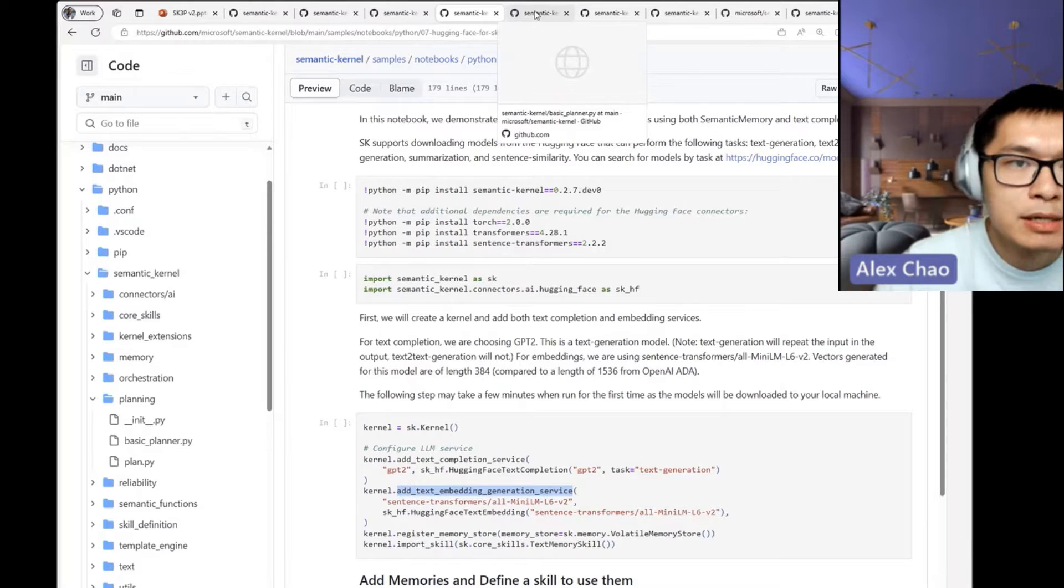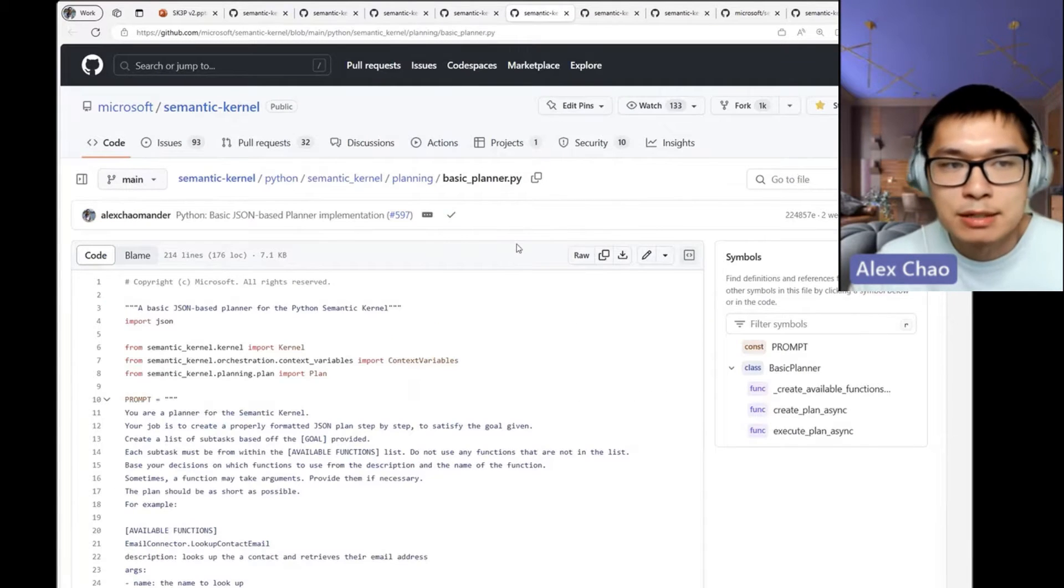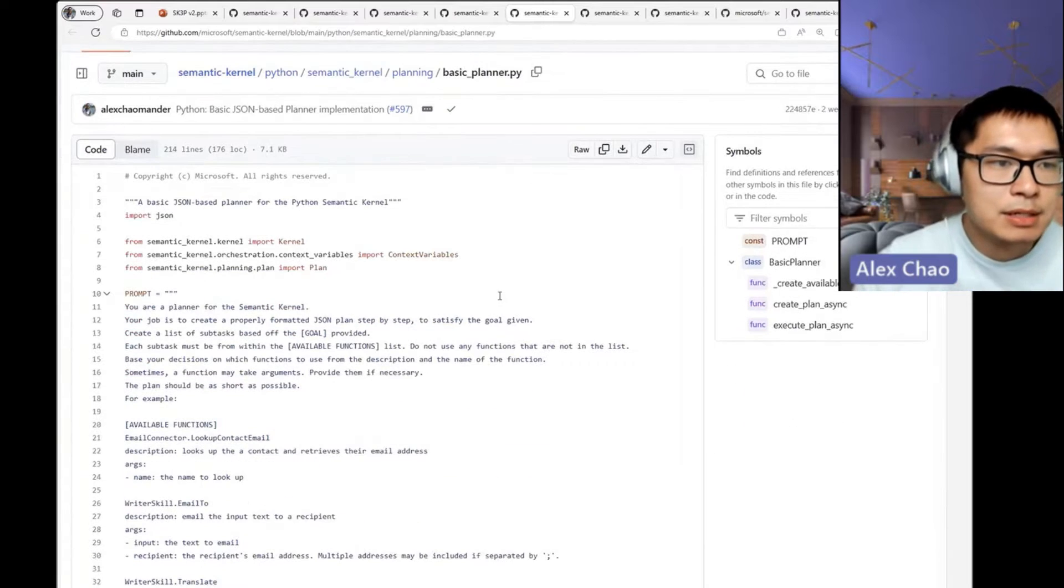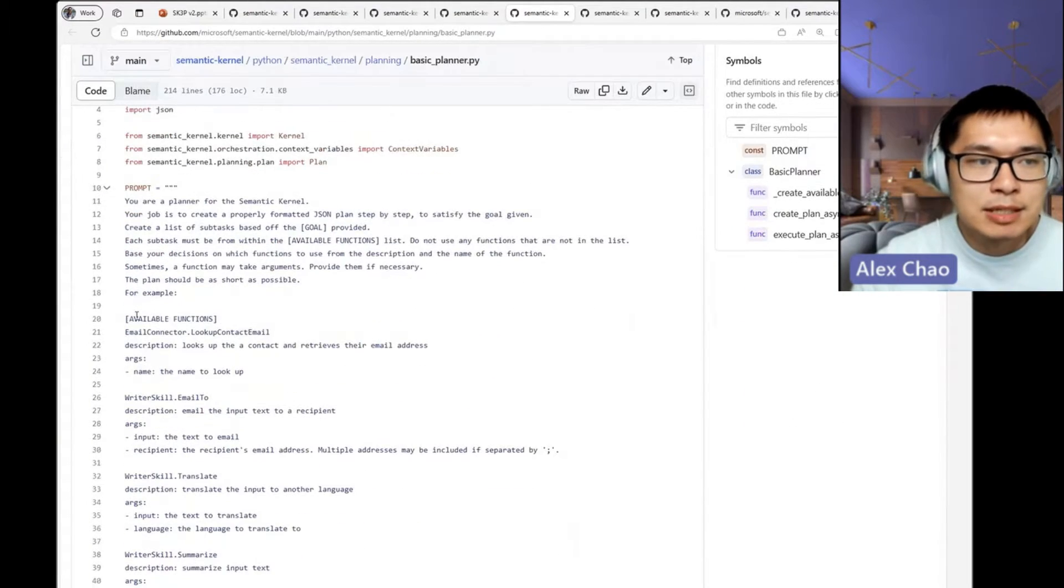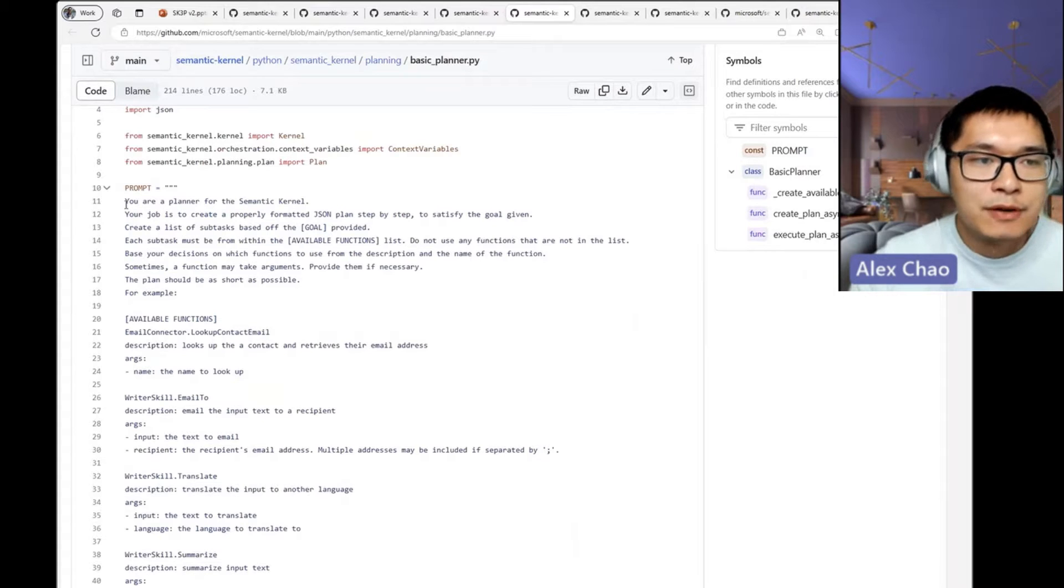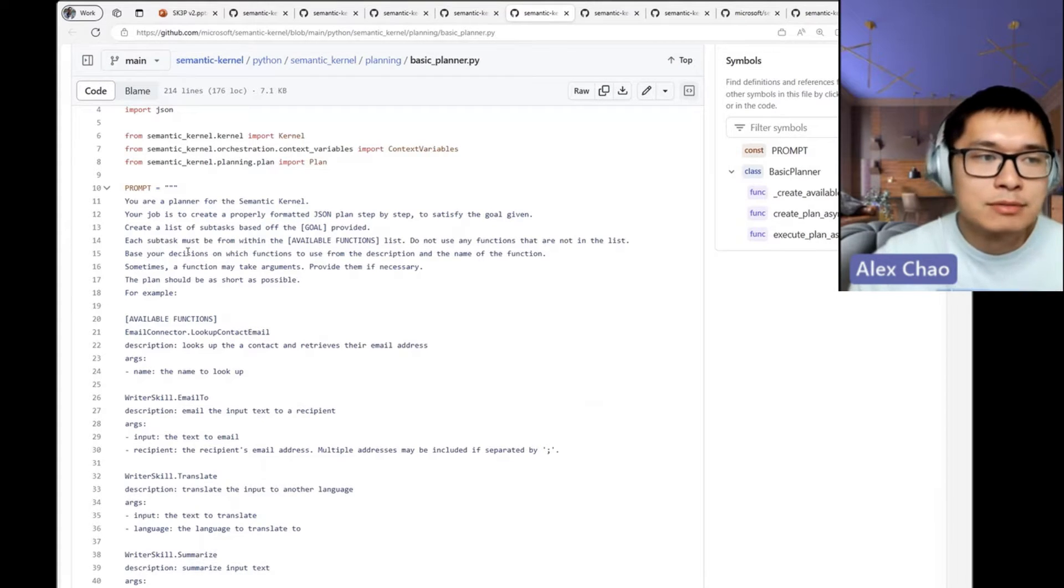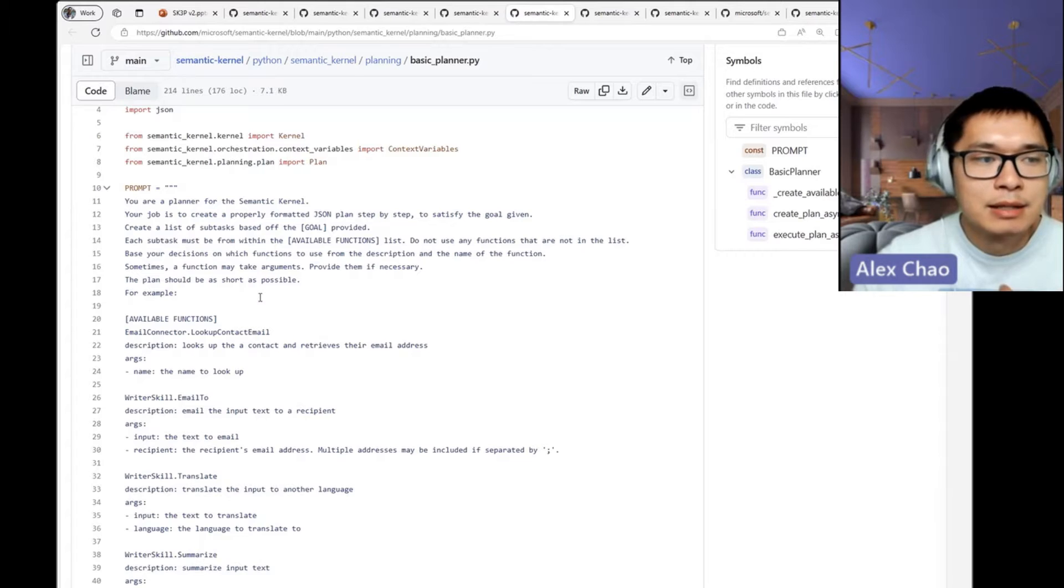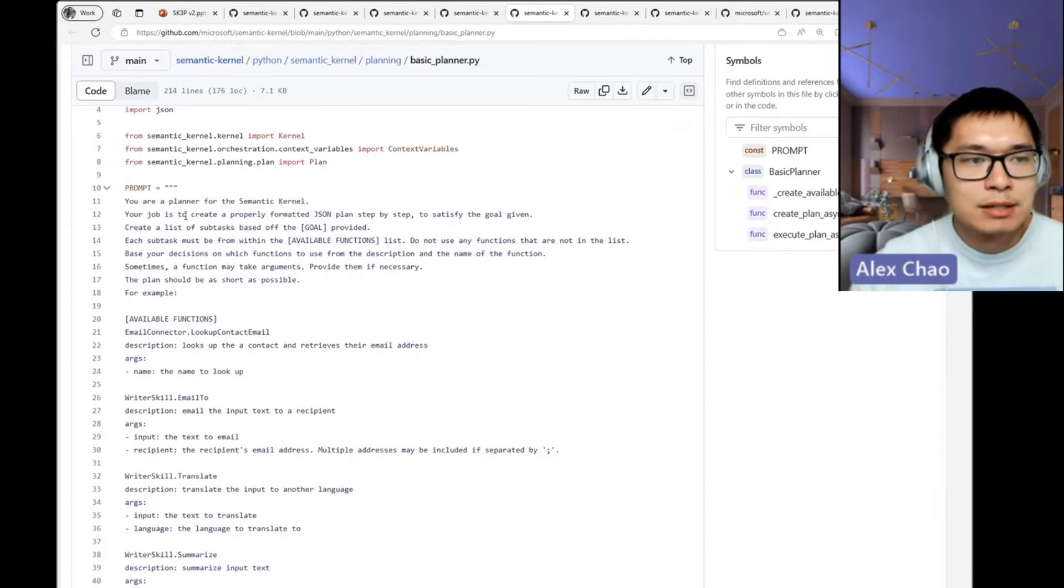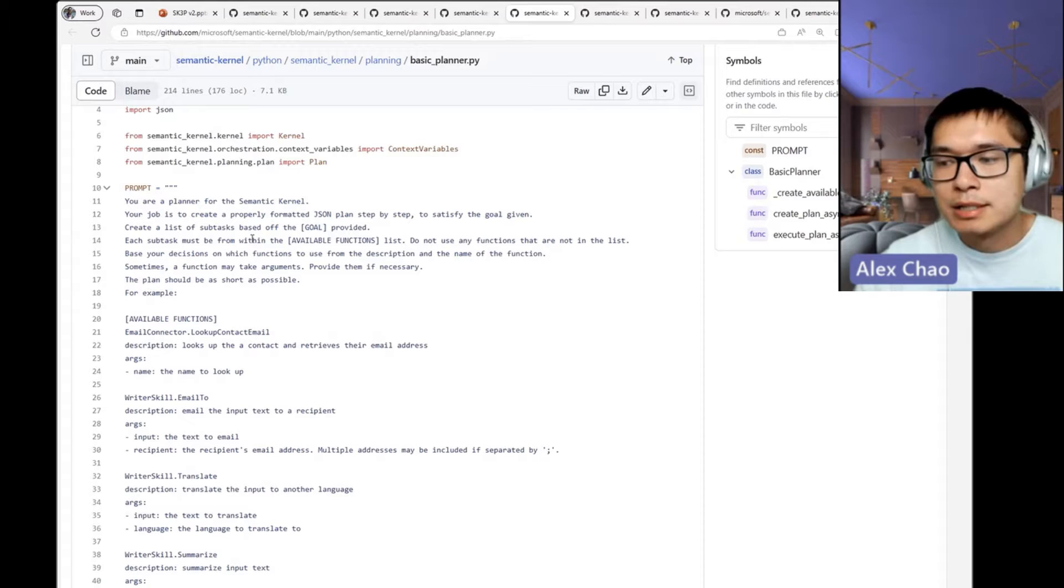To illustrate what a planner is in Python, the idea is that it's actually mostly just prompt engineering. You effectively say, 'what do you want the planner to do?' In this case, a basic planner's job is to